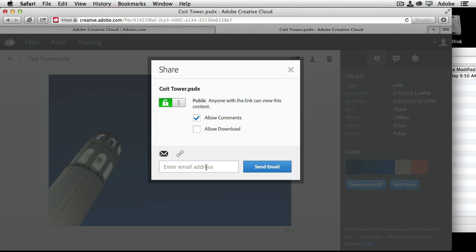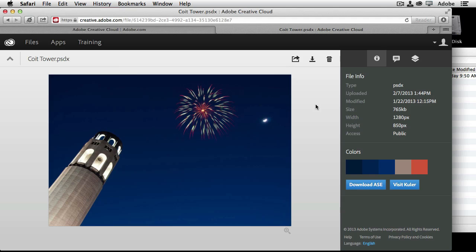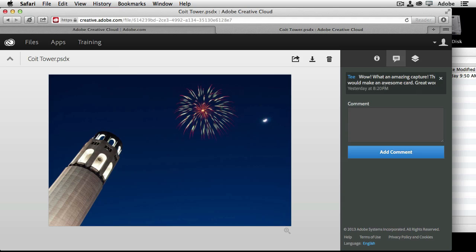Now they will get a link to be able to view that file in a web browser. And whether they've ever heard of Creative Cloud or not, they don't have to be Creative Cloud members to take advantage in your review process. You can just simply send them the link and away they go.